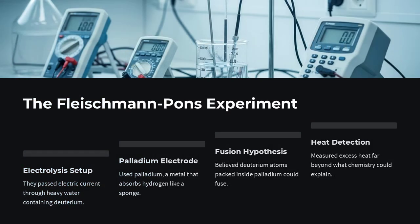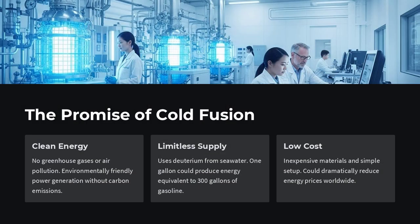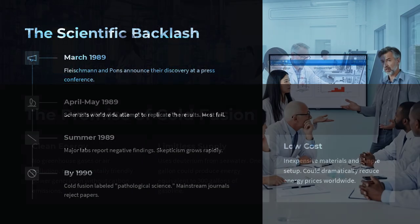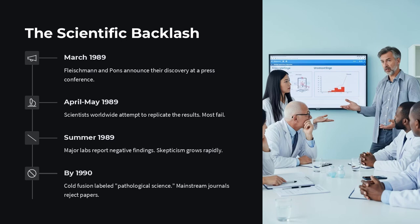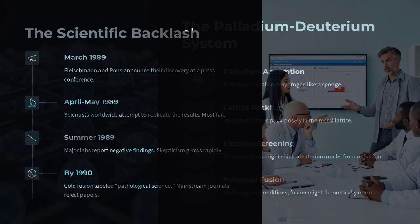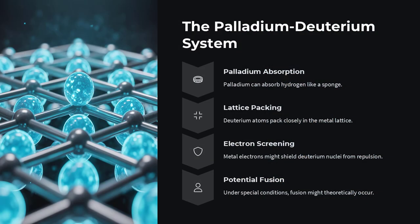But in 1989, two chemists, Martin Fleischmann and Stanley Pons, shocked the world by claiming that nuclear fusion could be triggered inside a small laboratory setup at room temperature using ordinary materials. This idea became known as cold fusion. It raised an exciting but controversial question: Can nuclear reactions really happen without extreme heat?